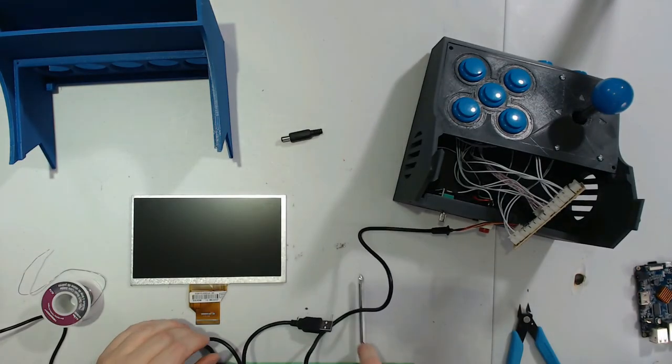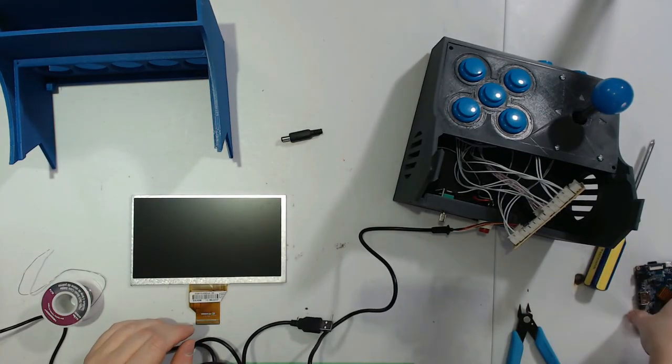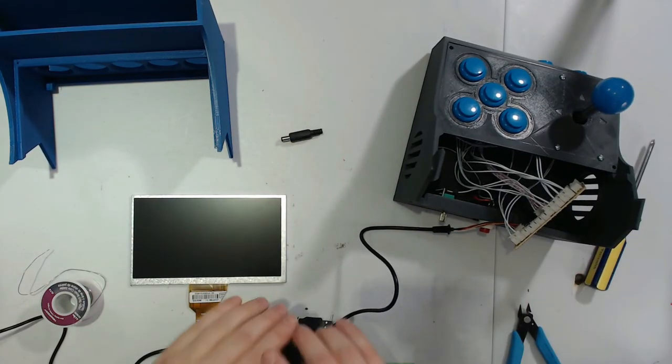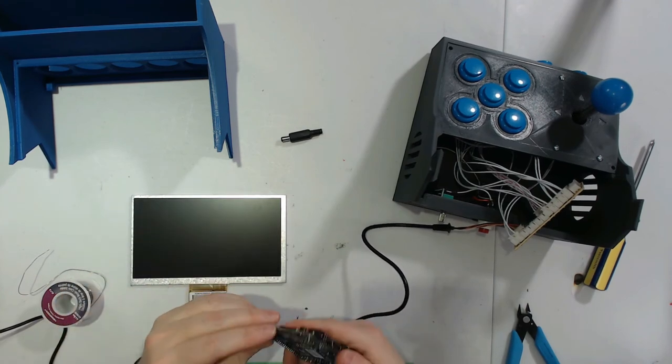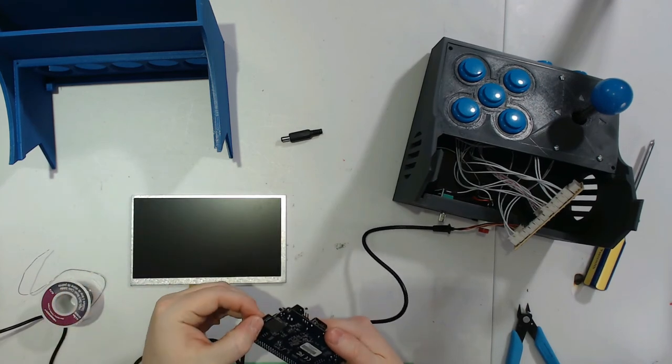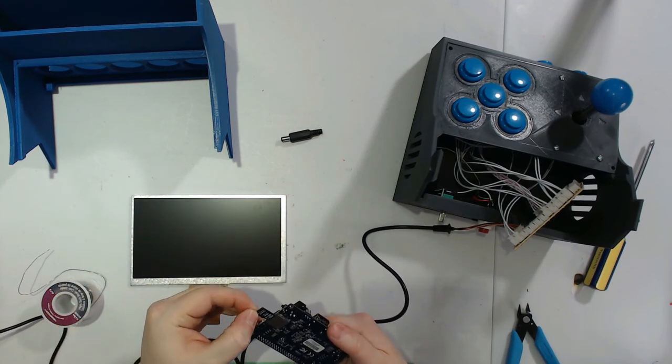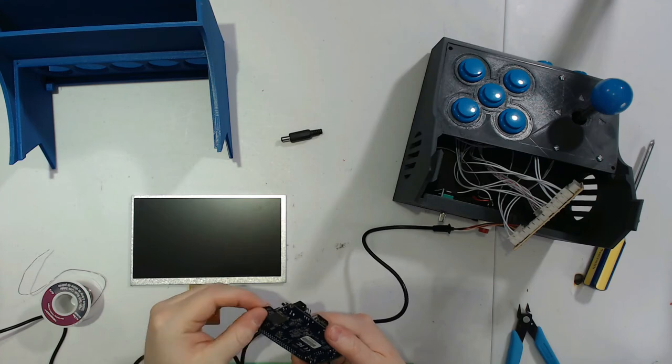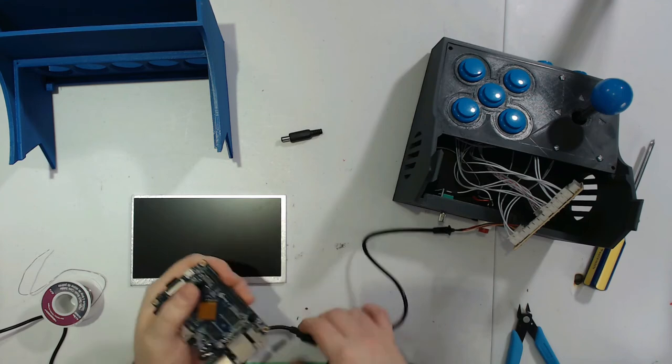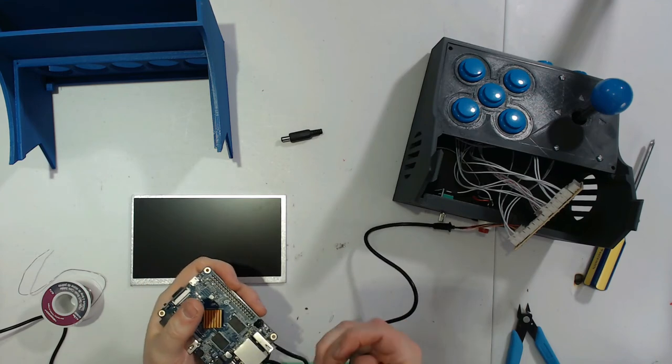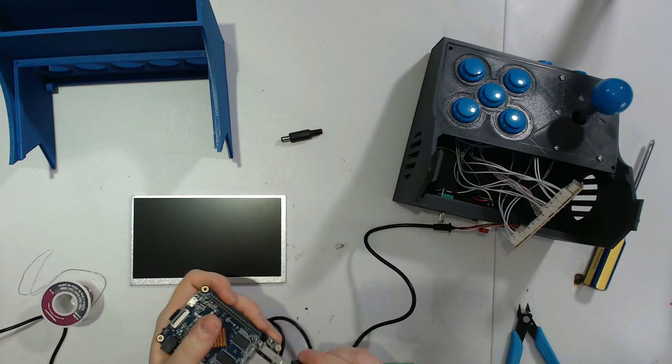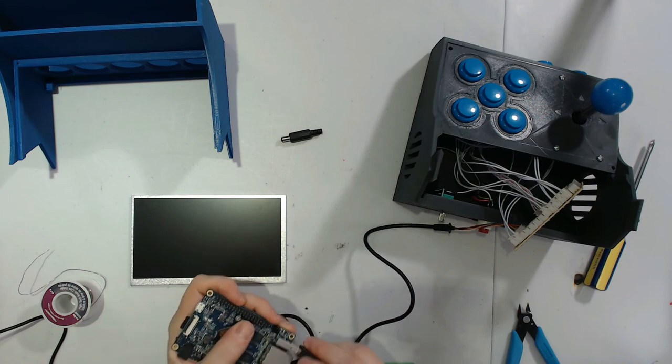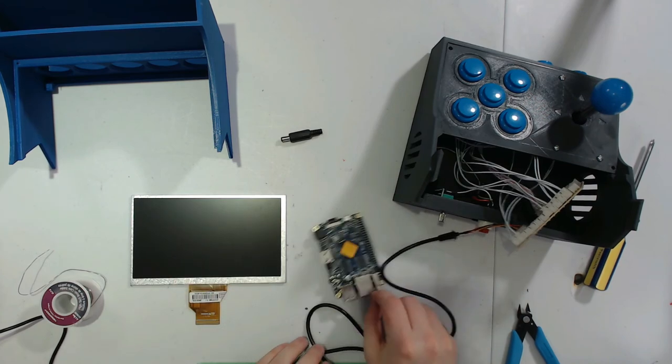With our control panel plugged in, we can go ahead and bring over our Orange Pi. Make sure that you've got your SD card inserted into the bottom of it, like so. Take your USB cable, plug it into one of the USB ports. It doesn't matter which.